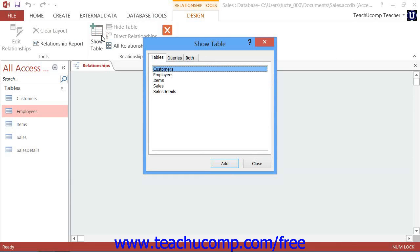In the Relationships window, you add the tables from your database that you want to relate to each other. Remember that to join two tables together, they must have shared fields.